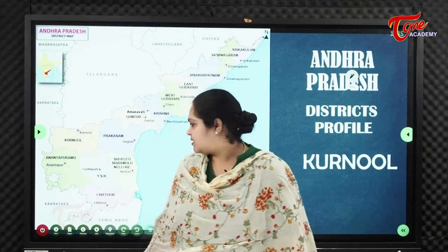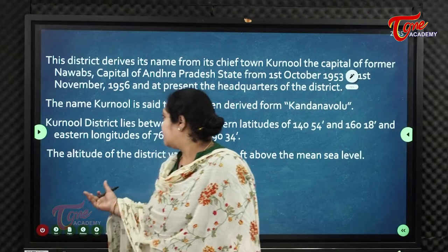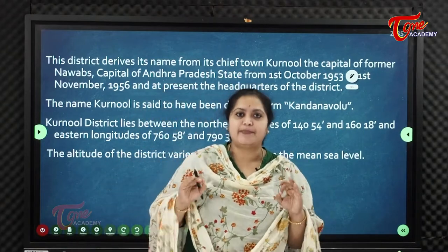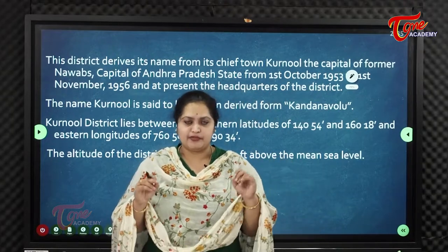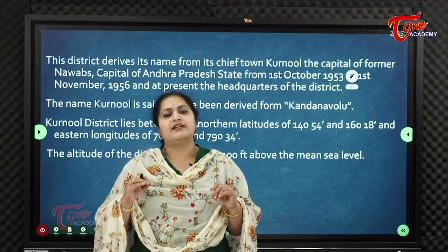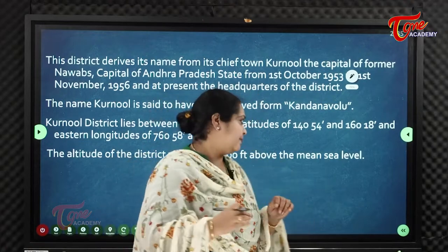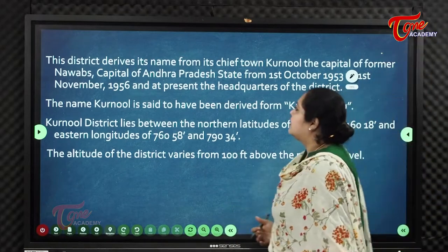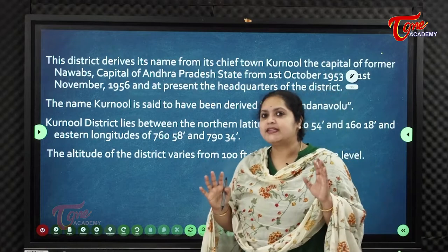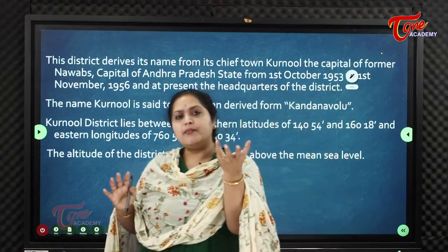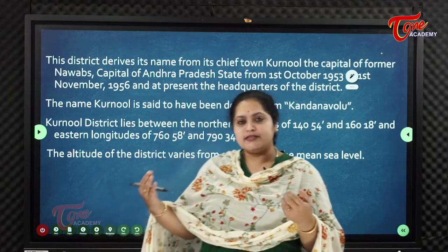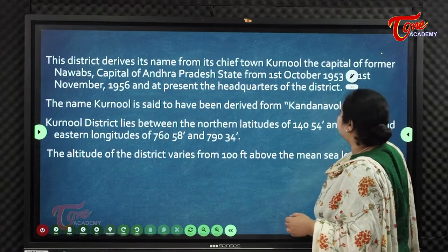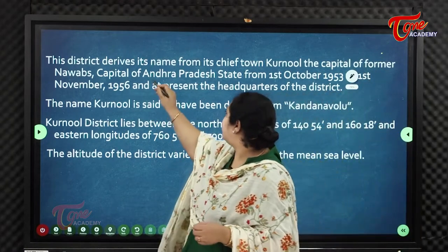Karnool was the first capital of Andhra Pradesh. The district derives its name from its chief town Karnool, which was the capital of the former Nawabs and later the capital of Andhra Pradesh state. The etymology of the name 'Karnool' is derived from its history.